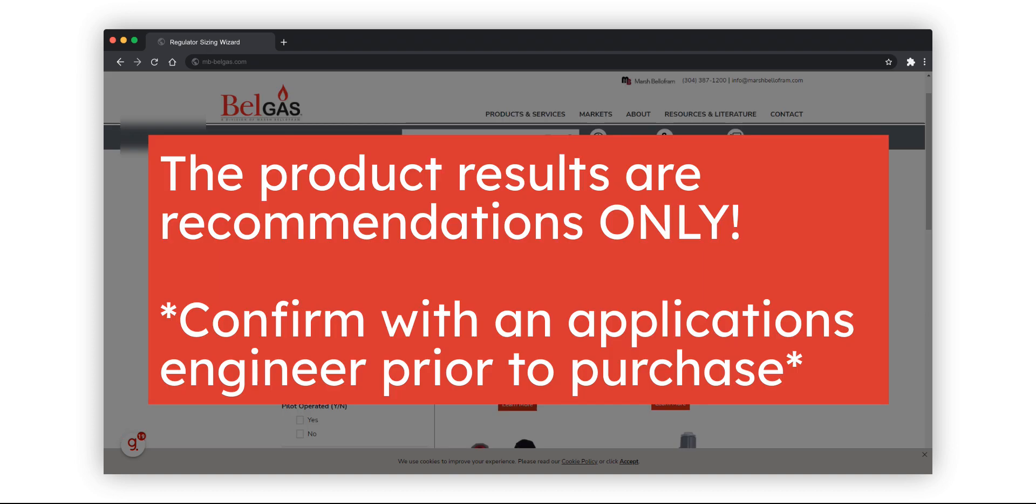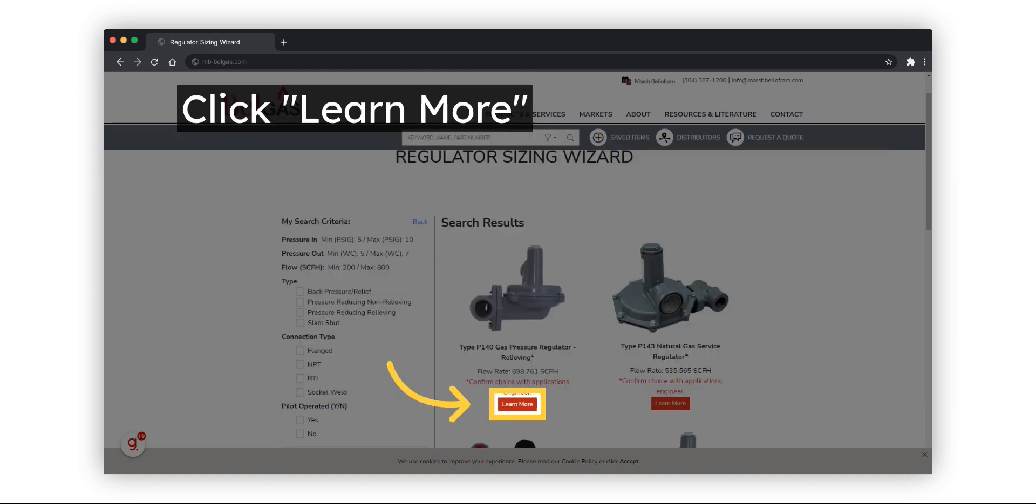Keep in mind the wizard's results are recommendations only and should always be confirmed with an applications engineer prior to purchase. Review the recommendations and click Learn More to view additional details for the recommended regulator.